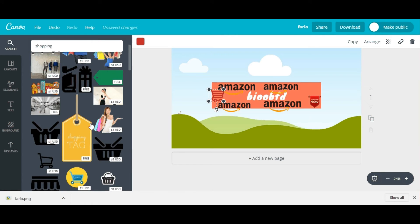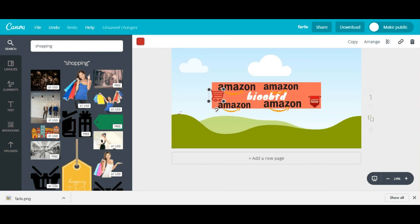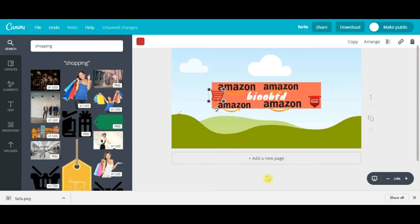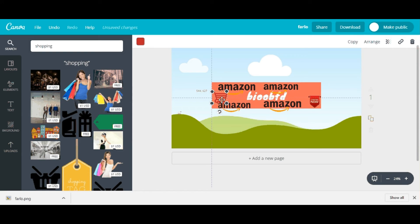I would suggest you guys to spend at least a day's time on your channel art, because it is the first and foremost thing that your visitors will see. They'll get the first impression from your channel, and if it doesn't look good they'll simply walk off and not give it a second thought. So try to make your channel art look pretty nice — that's the reason I'm asking you to have patience and design it nicely.